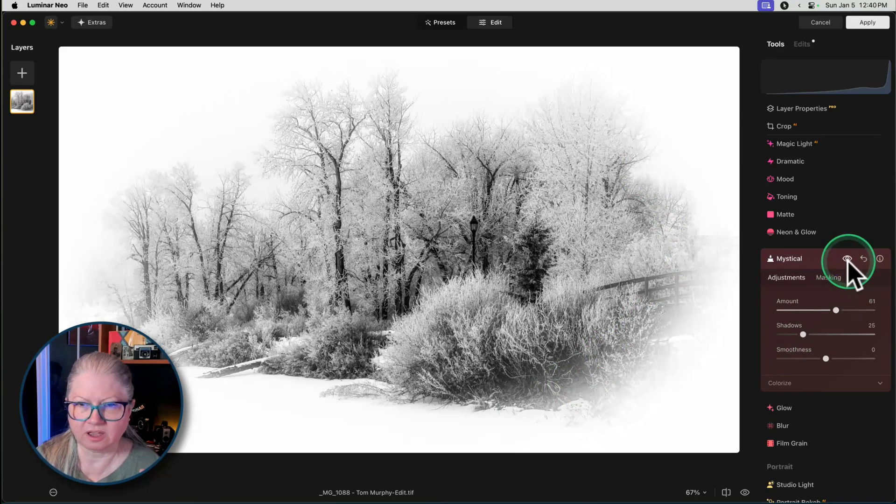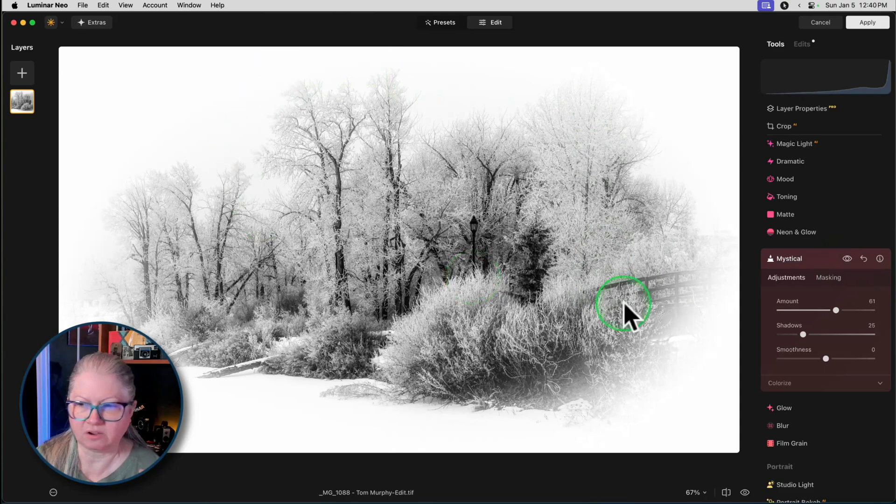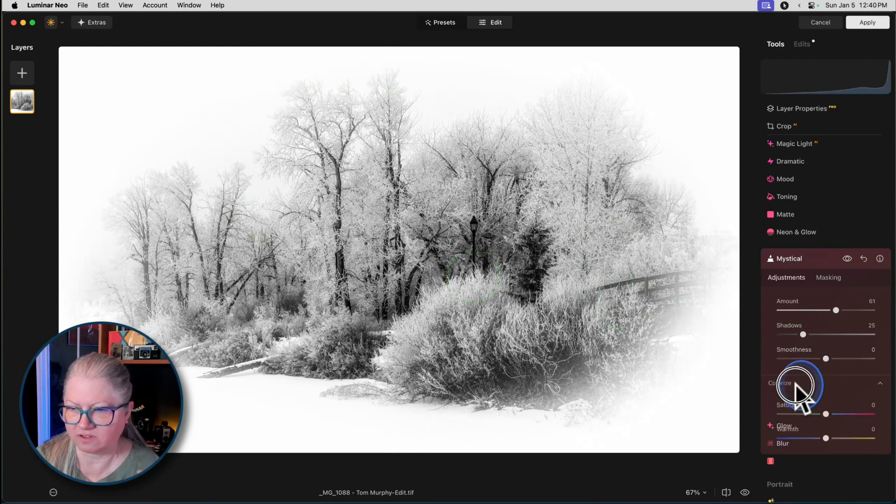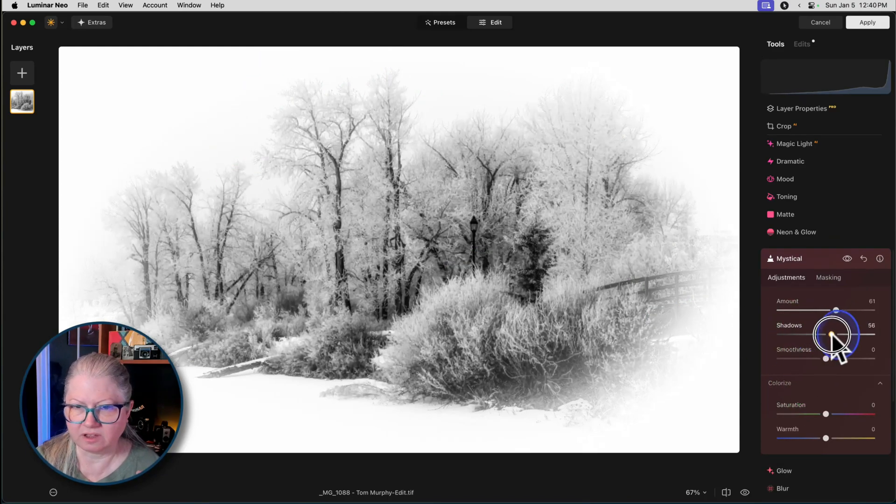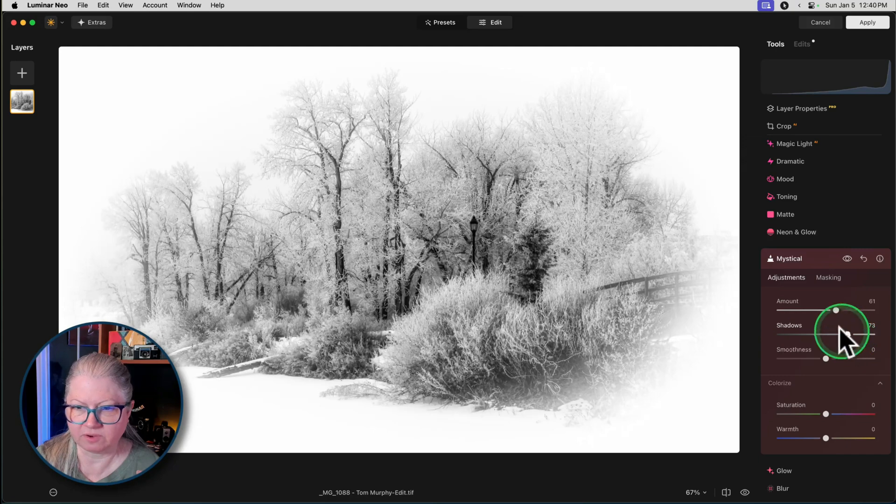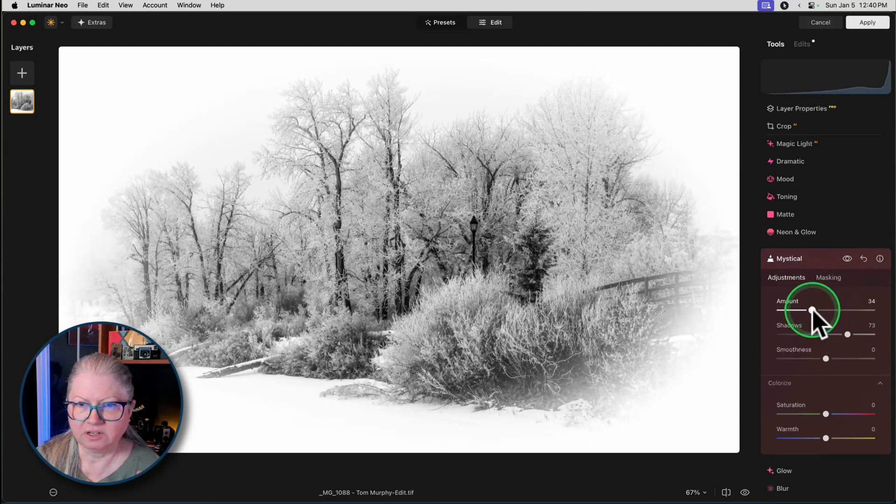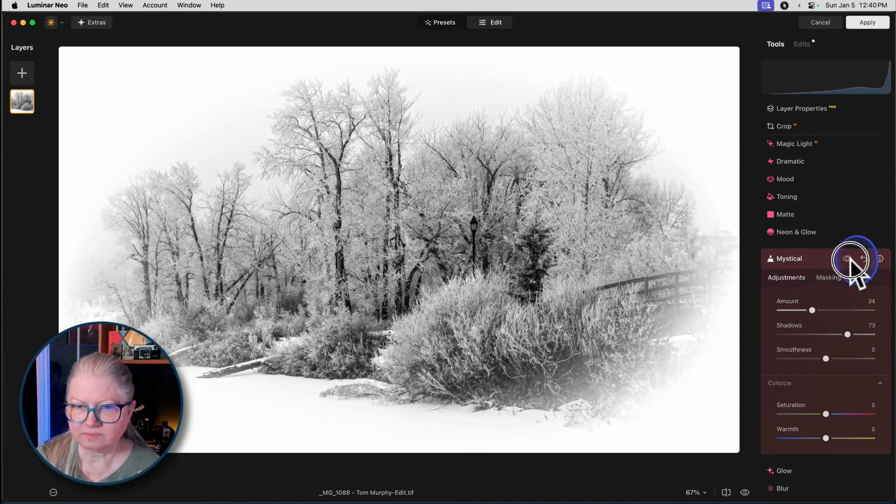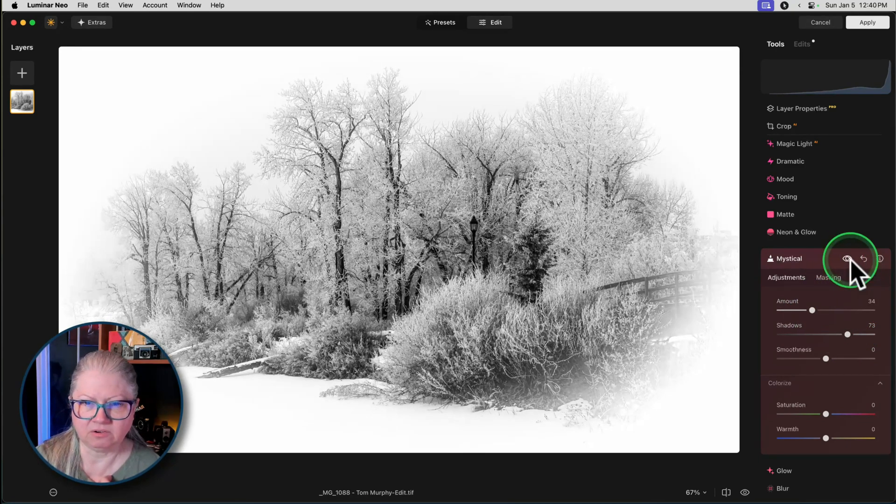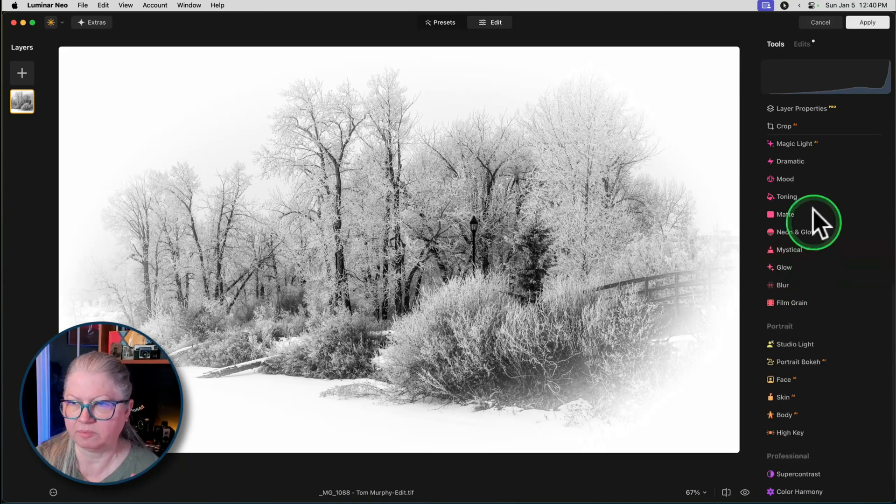I already know I'm going to jump down to here and I'm already thinking Mystical. I'm going to try Mystical and Orton effect and see which one I like better because I want to give it a dreamy effect. So I'm going to amplify this white dreaminess. See that. Now it's like fading out on the edges. I can do things like lift the shadows a bit more with this one if I want. Look at how cool that is. That's cool. I'm going to remember that one.